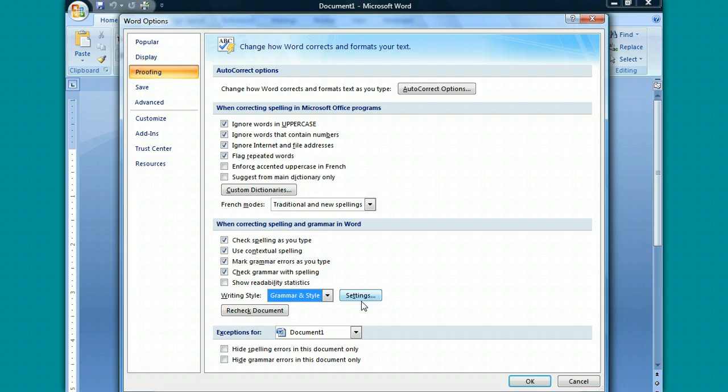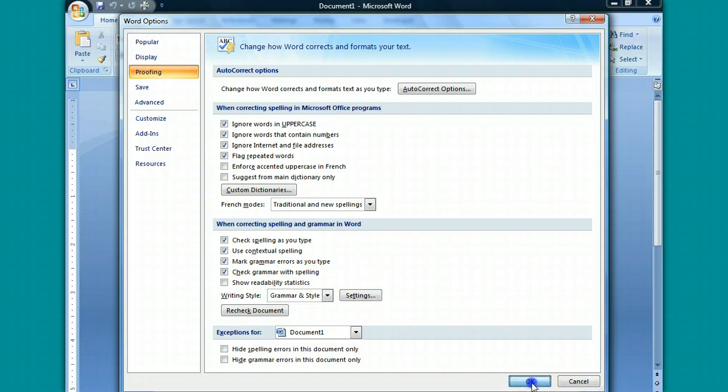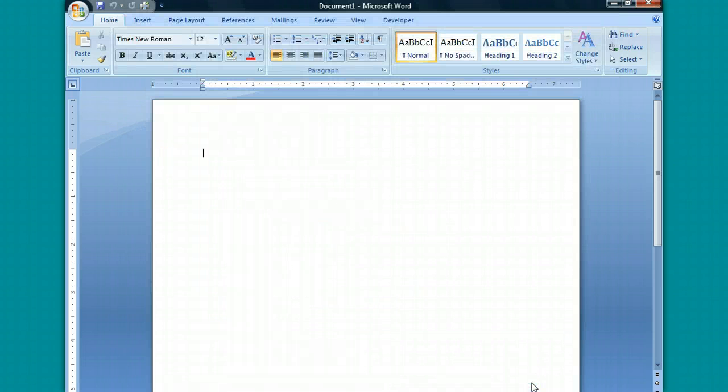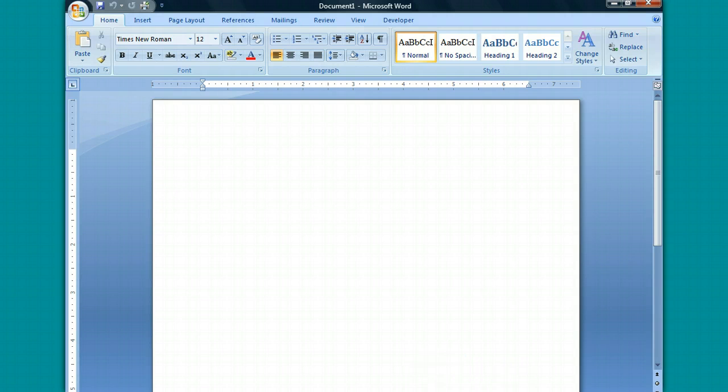So once you've selected both grammar and style, and check Grammar with Spelling, press OK. And you should be on your way to writing better papers at New Life. Thanks for watching.